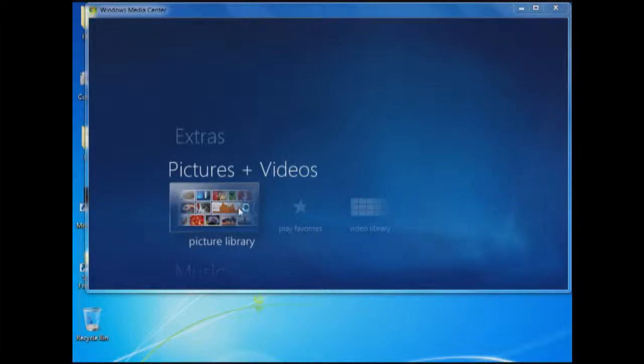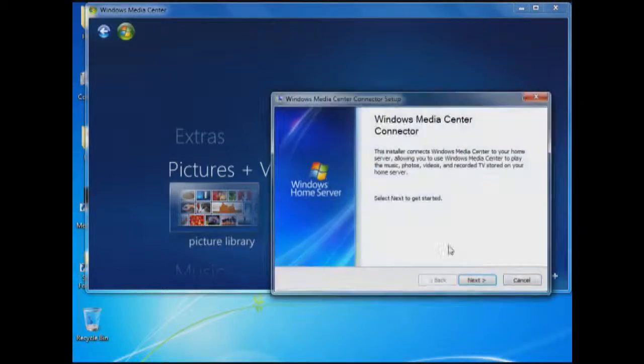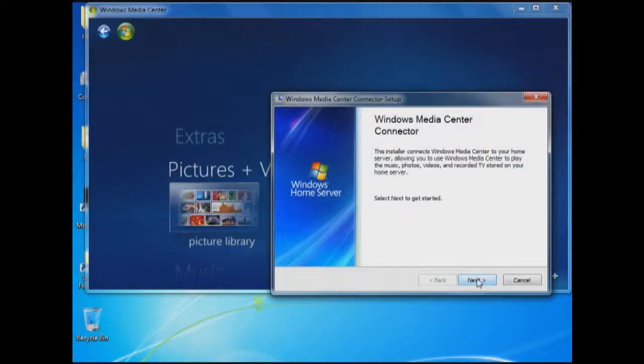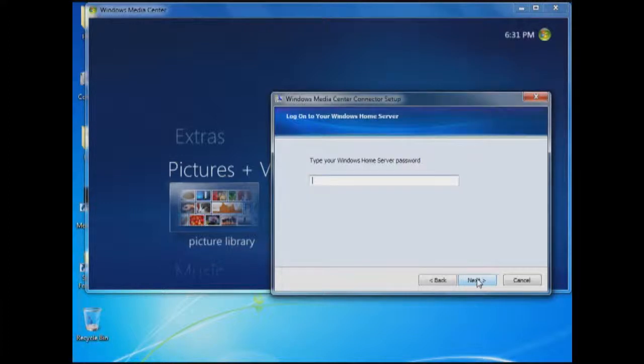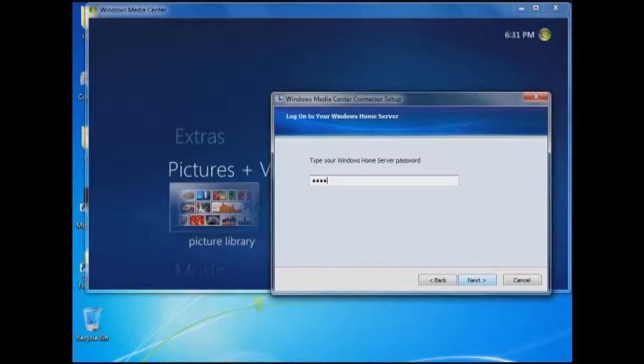Now this will walk us through the process. This will require a restart, so make sure you're prepared for that. Let's click on Next. You're going to type in the password of your home server. Click on Next.